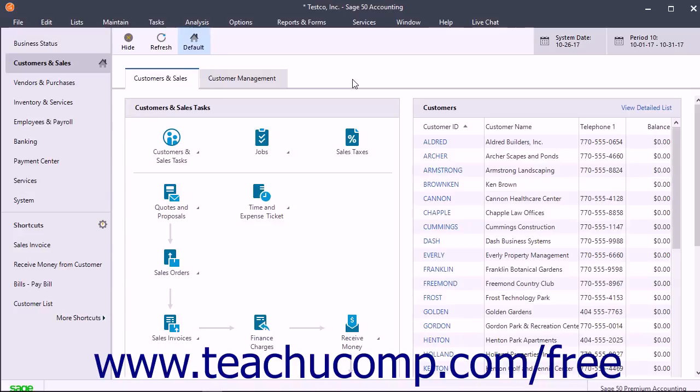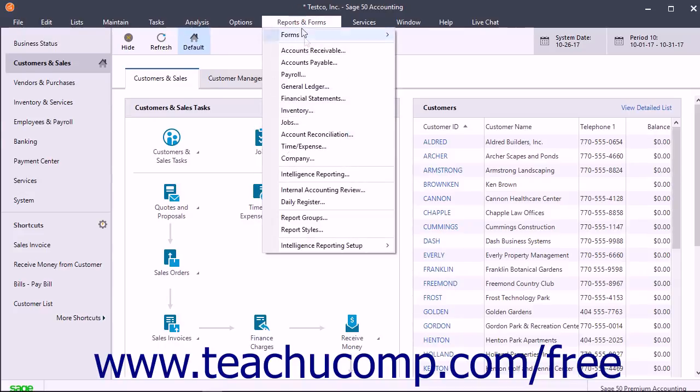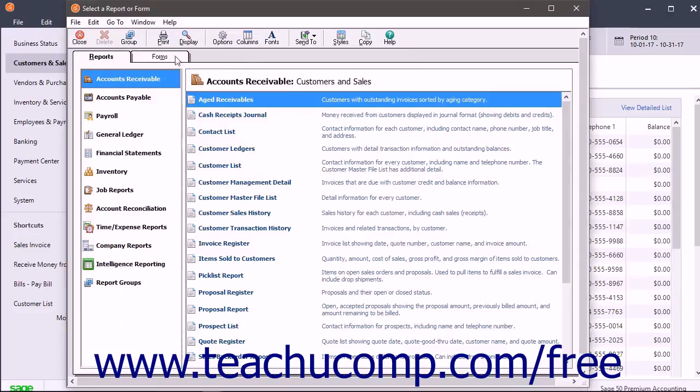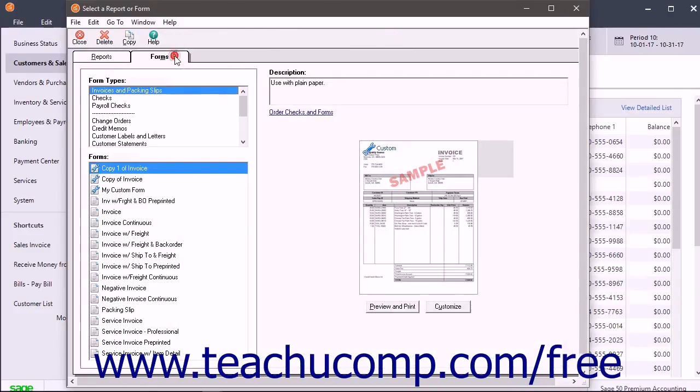To modify a printed form template, first open the Select a Report or Form window. Then click the Forms tab within the Select a Report or Form window.